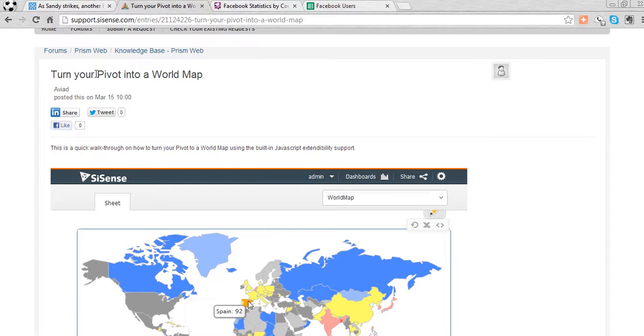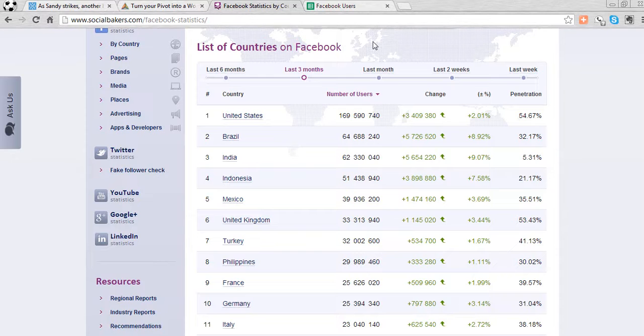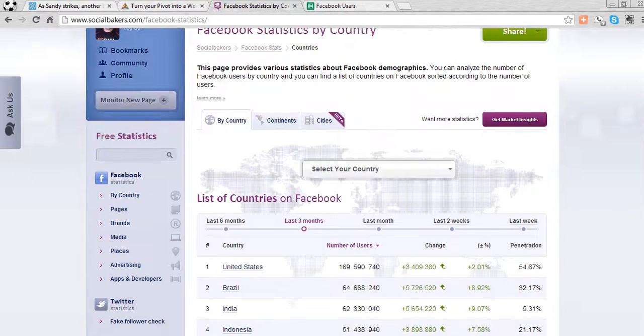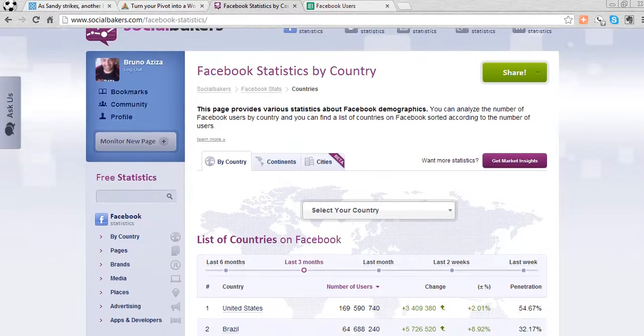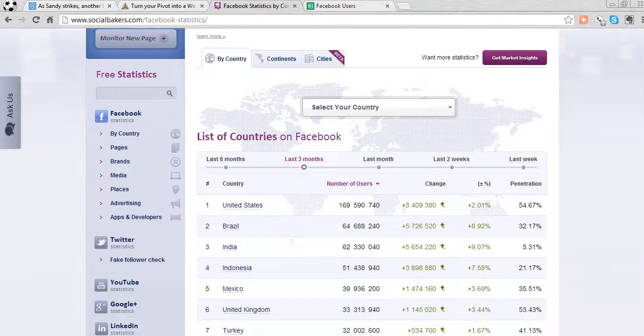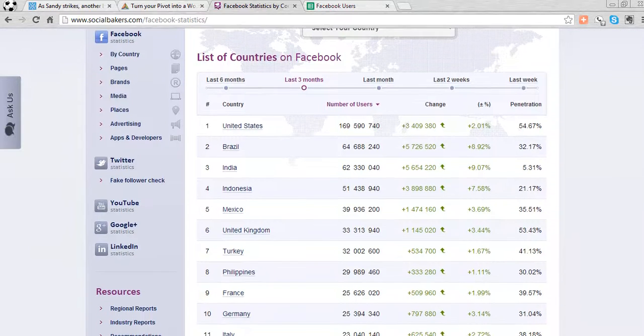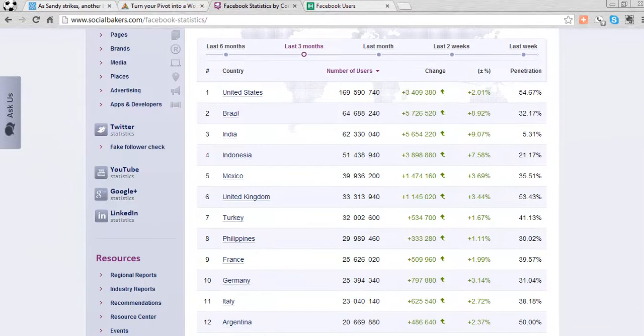I'm going to take you through the steps in just three minutes. First step, of course, is we need to go out and get some data. So I went to SocialBakery here and got some data about Facebook statistics by country. They've got some great data on countries in the table.